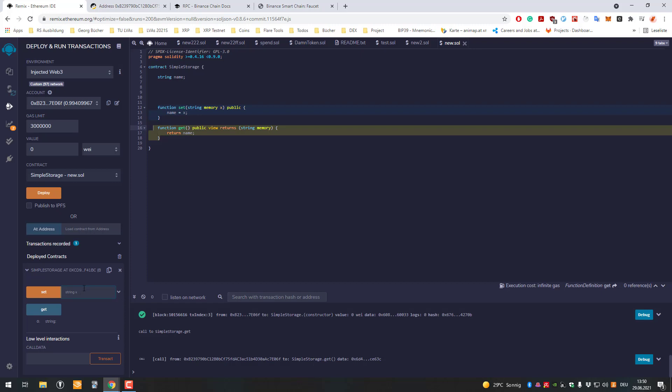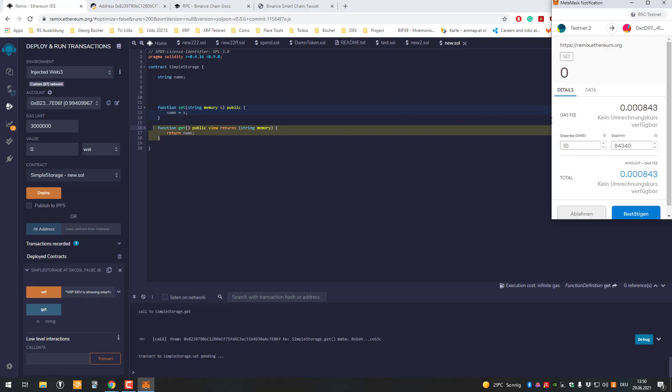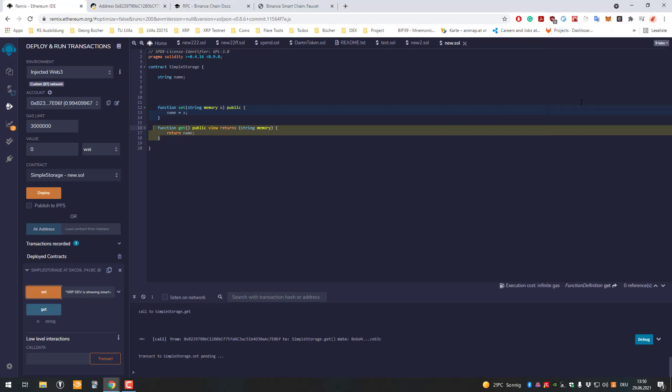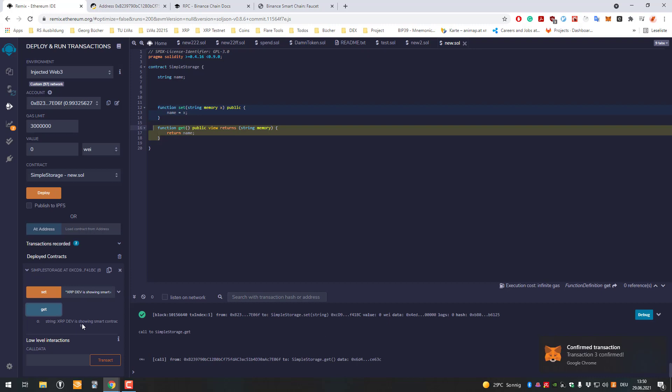For example, I could set the name to 'XOP dev is showing smart contracts basically'. I'd have to sign it because I'm changing the state of the contract, and sign a transaction again. The state gets changed, and afterwards I can retrieve it. I'm clicking get here and I'm getting the string which is that one here.